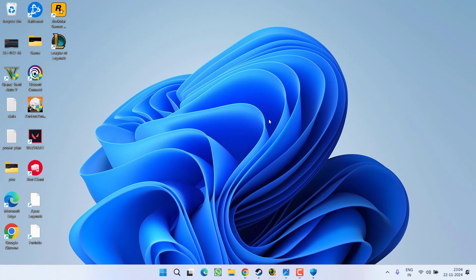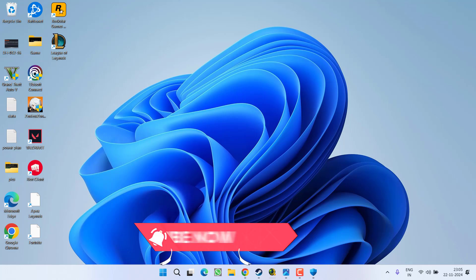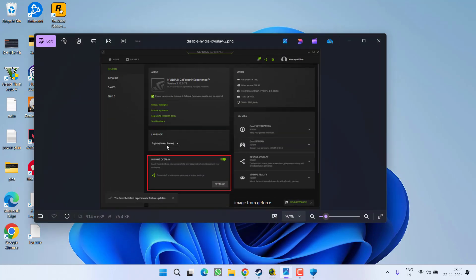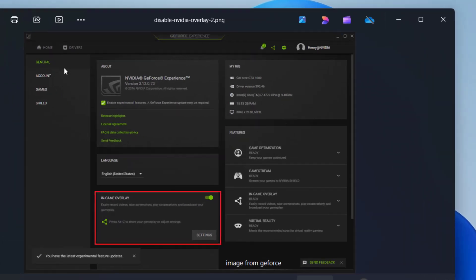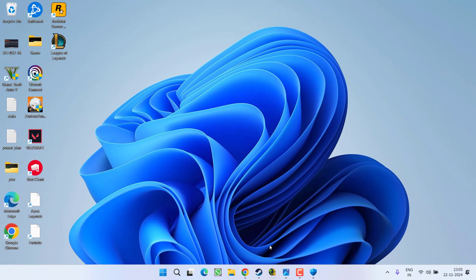However, if nothing works, the last hope you have is to disable the overlays of Steam, Nvidia, or Discord. In case of Steam, open the Steam control panel. In the left pane, click on the option General tab and here you will find the option of in-game overlay. Make sure you toggle it off.